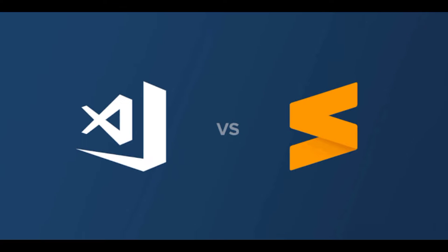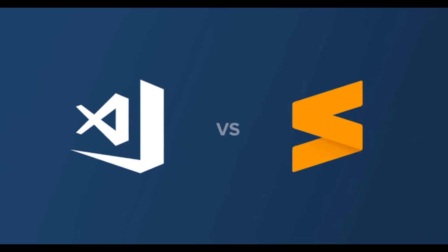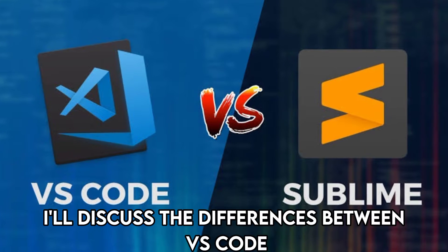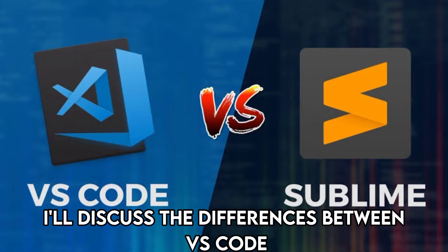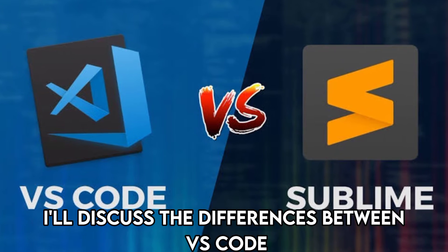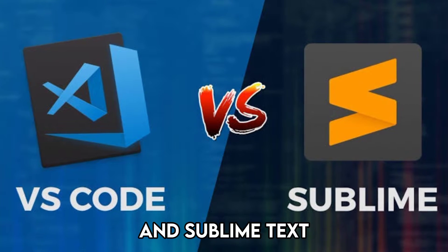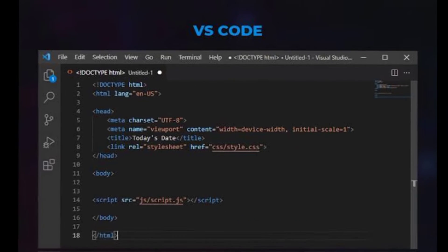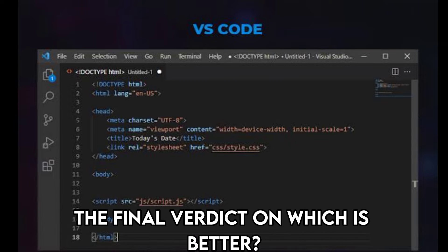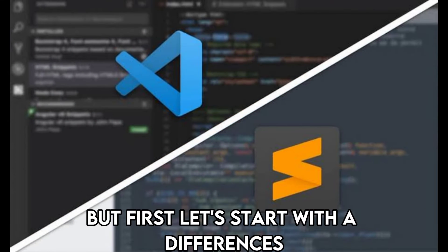Hi guys, this is Sarah from The Savvy Professor. In today's video, I'll discuss the differences between VS Code and Sublime Text. Watch till the end to know the final verdict on which is better. But first, let's start with the differences.